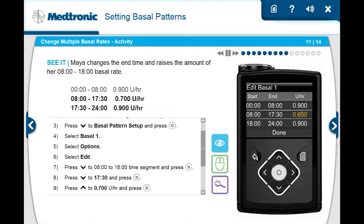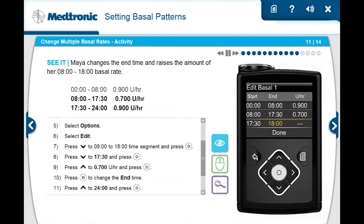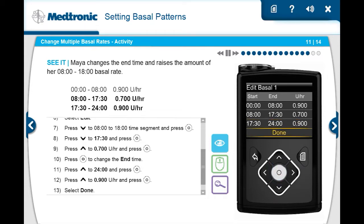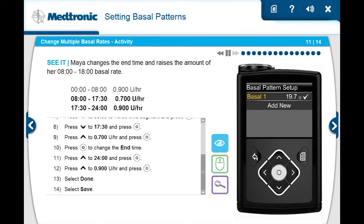She sees the start time of the third time segment changed to 5:30 p.m. and needs the end time rate to be set. She presses select to change the end time. Maya presses up to 12 a.m. and presses select. She presses up to set the rate to 0.900 units per hour and presses select. Maya selects done. She verifies the basal rates are correct and selects save. Maya has finished changing her basal rates.